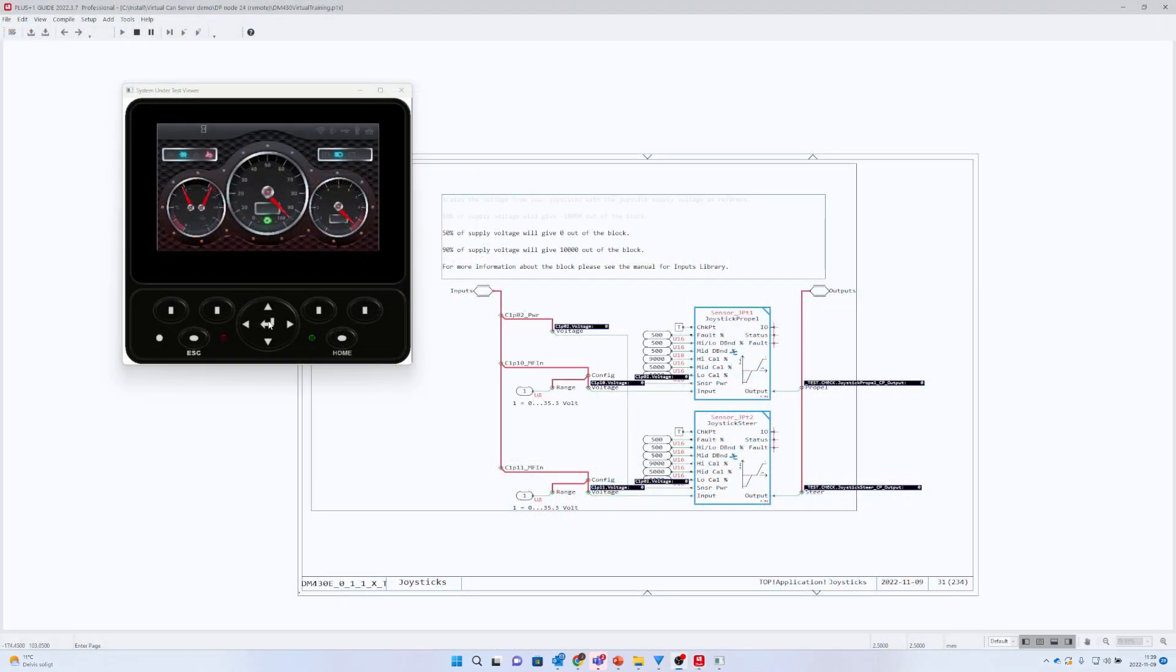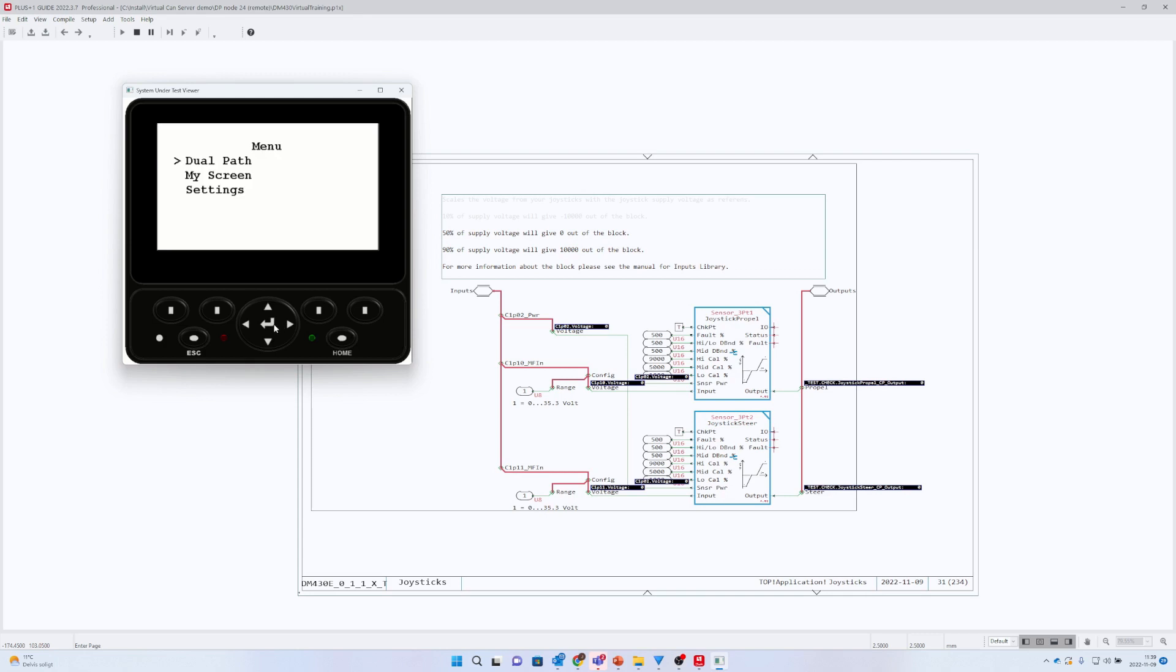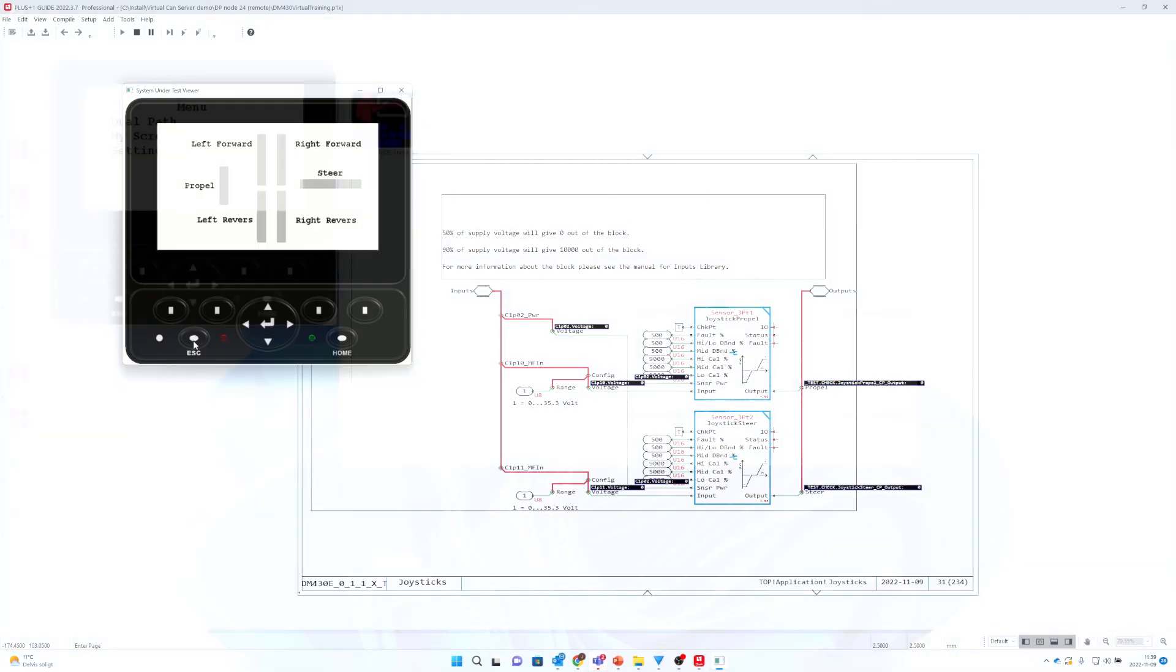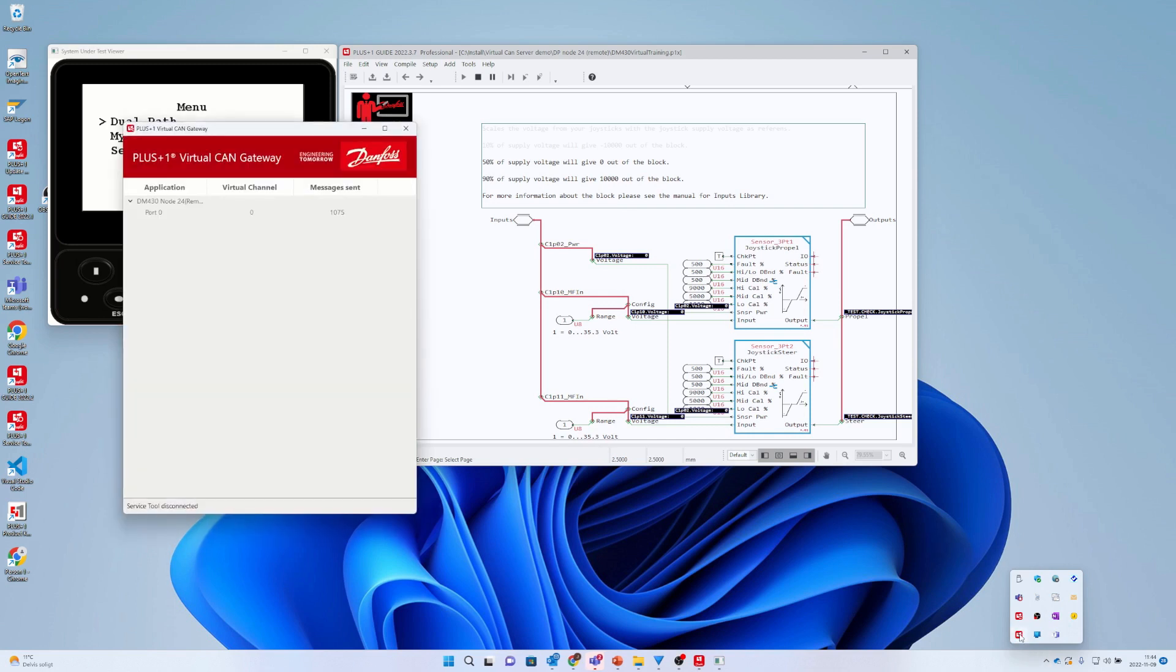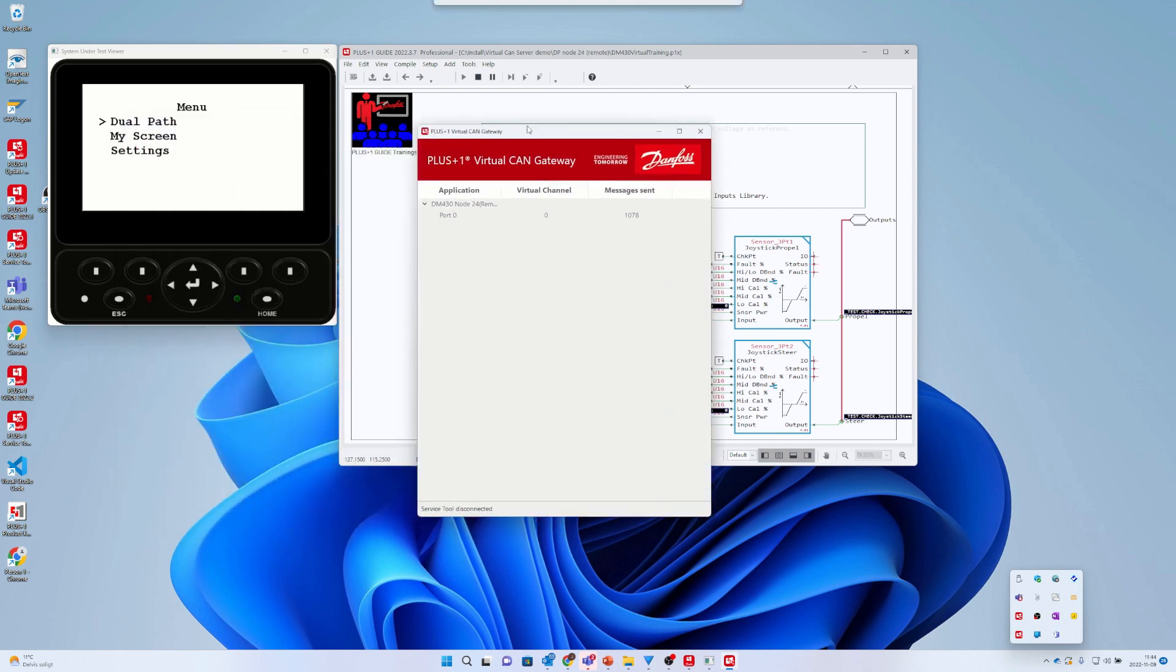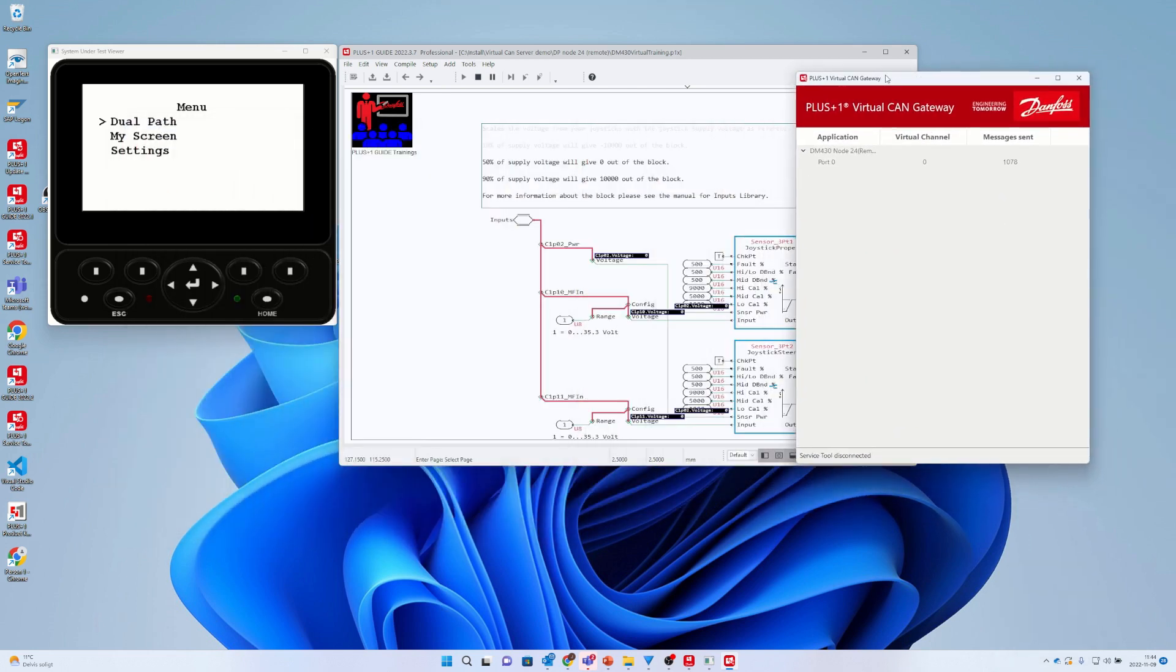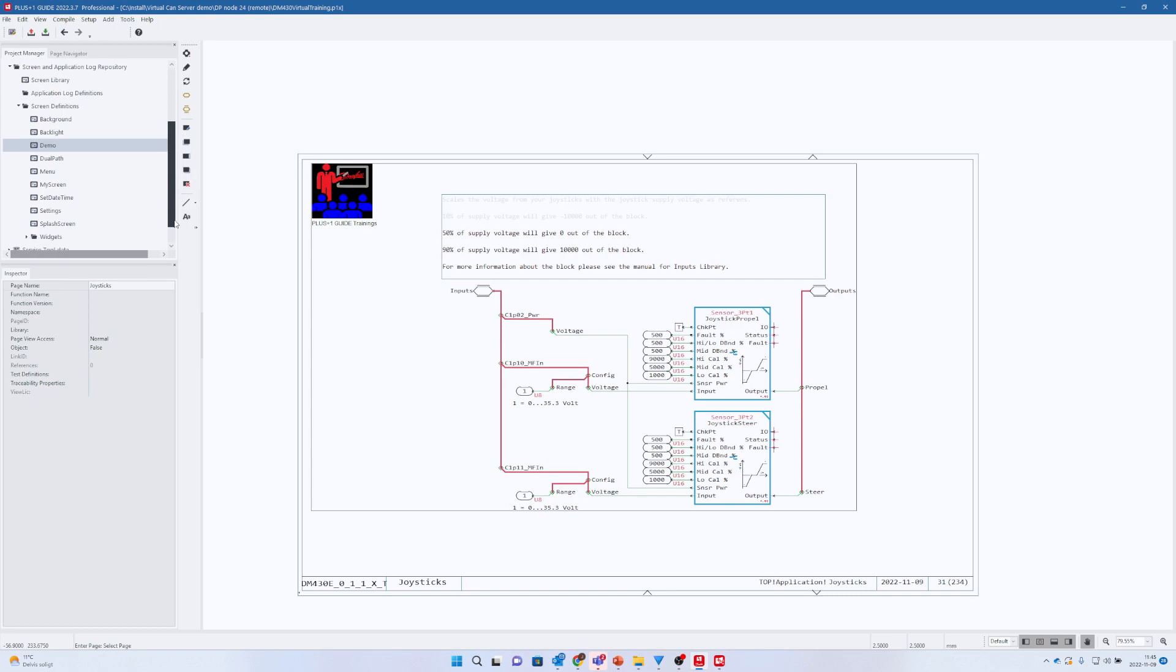Let's test how to use the System Under Test viewer. I will click on the navigation buttons the same way as I do on the physical DM430. Let's go to the Dual Path page. We can now see the PLUS+1 Virtual CAN Gateway has started for the system we started to debug. You can see the application name, which is the same as the description for the application ID.